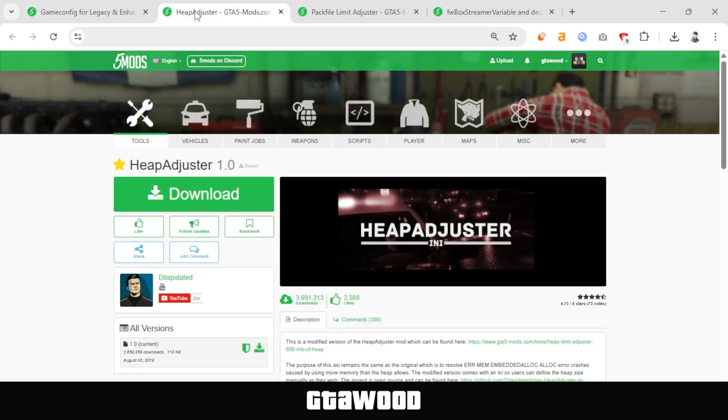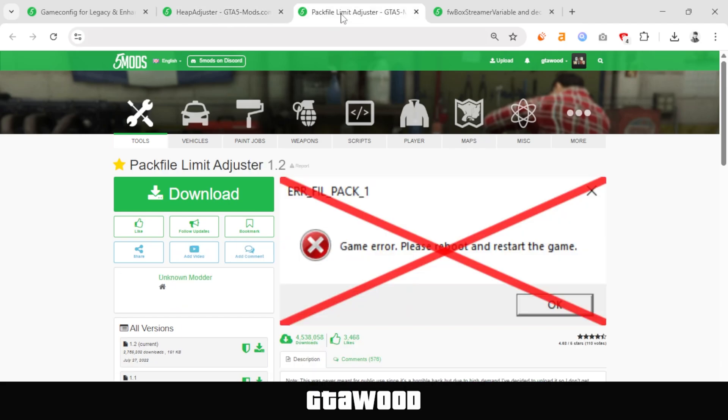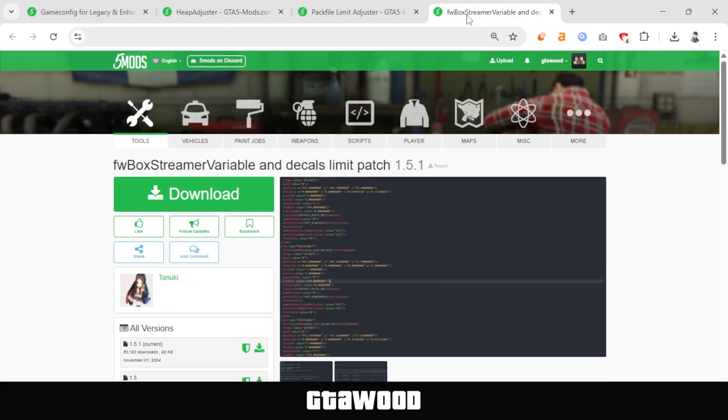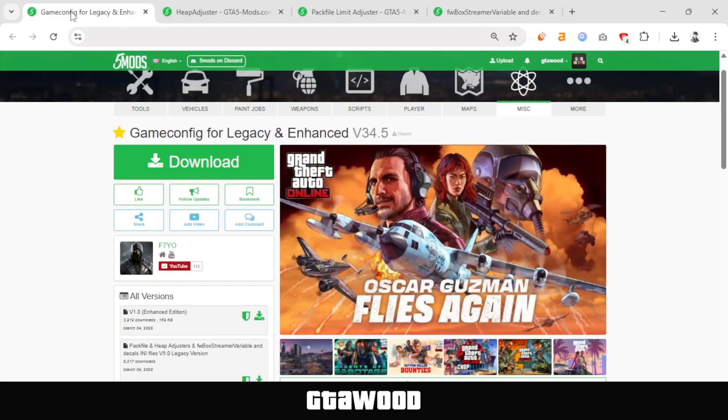To install GameConfig, you will need to install HeapLimitAdjuster, which you get from here. Then, PackFileLimitAdjuster, which is extremely important, and this limiter mods pack from here. But in this video, I will only be showing the installation for GameConfig.